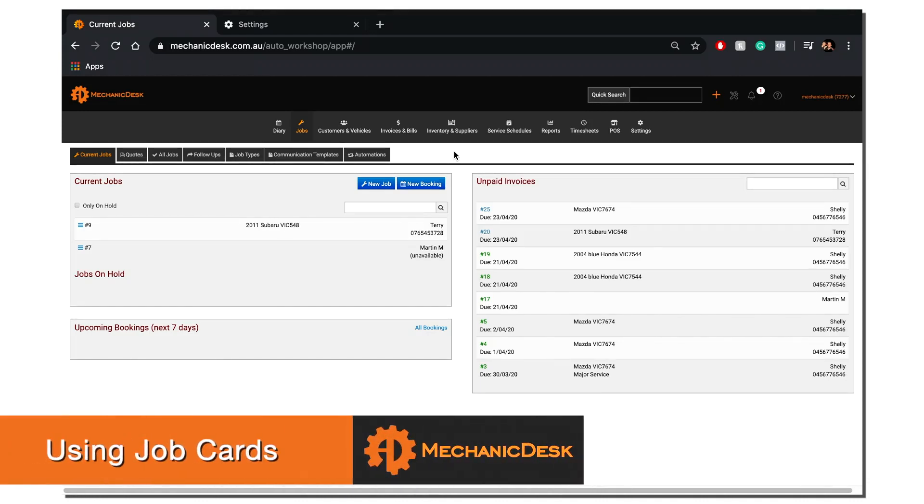Welcome to the Mechanic Desk help videos. In this tutorial, we will show you how to create or enter a new job.